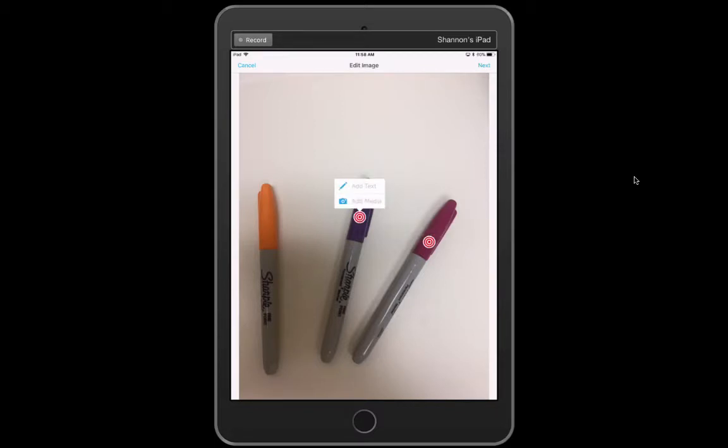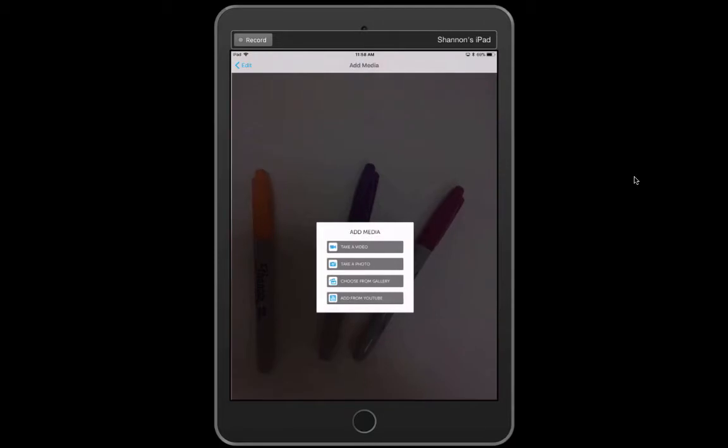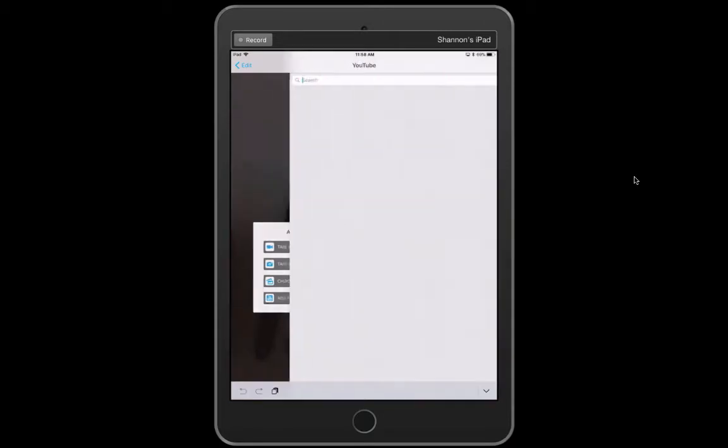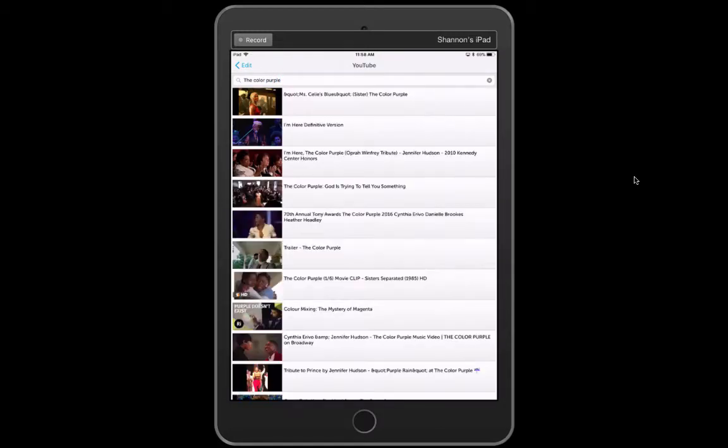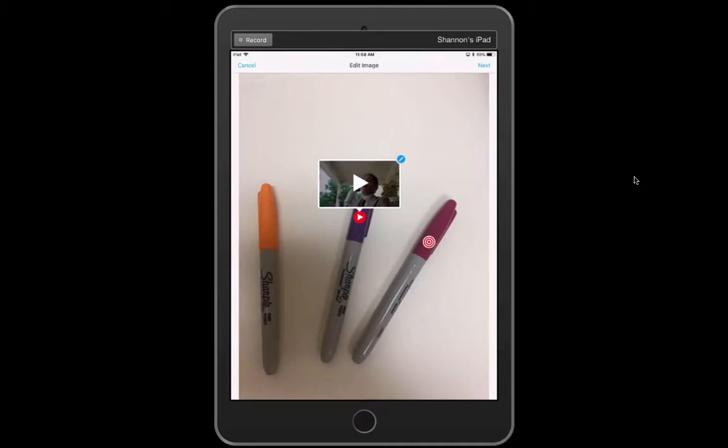Now on this one let's say I want to add media. It gives me a few different options. At the bottom I'm going to add from YouTube. So let's say that marker is purple so let's say the color purple which is a musical. And maybe I can use the trailer of the color purple if that related to what I was doing.